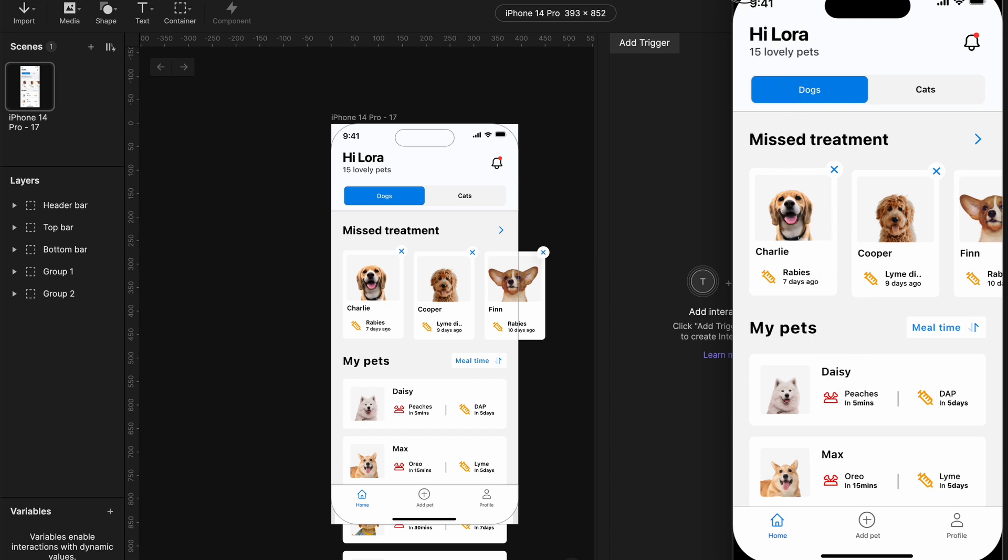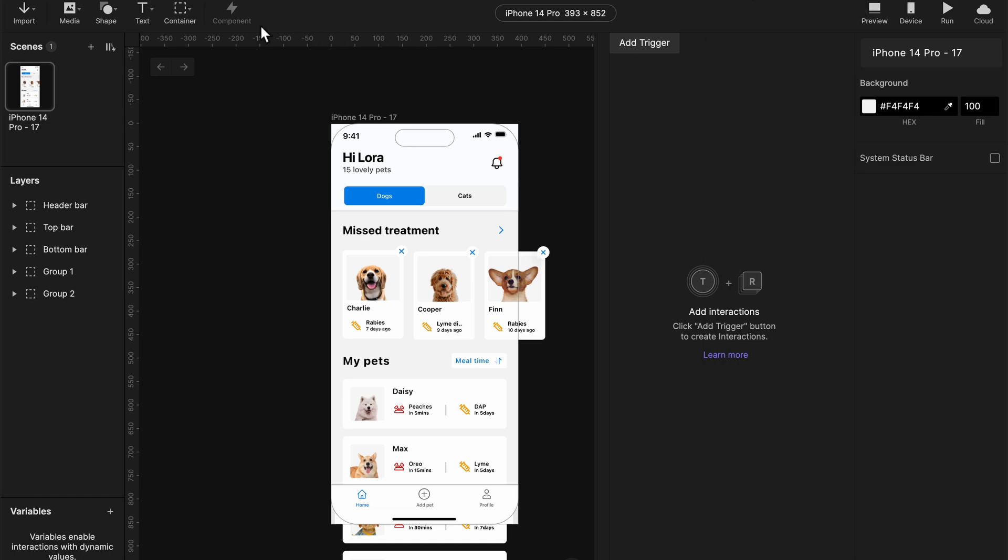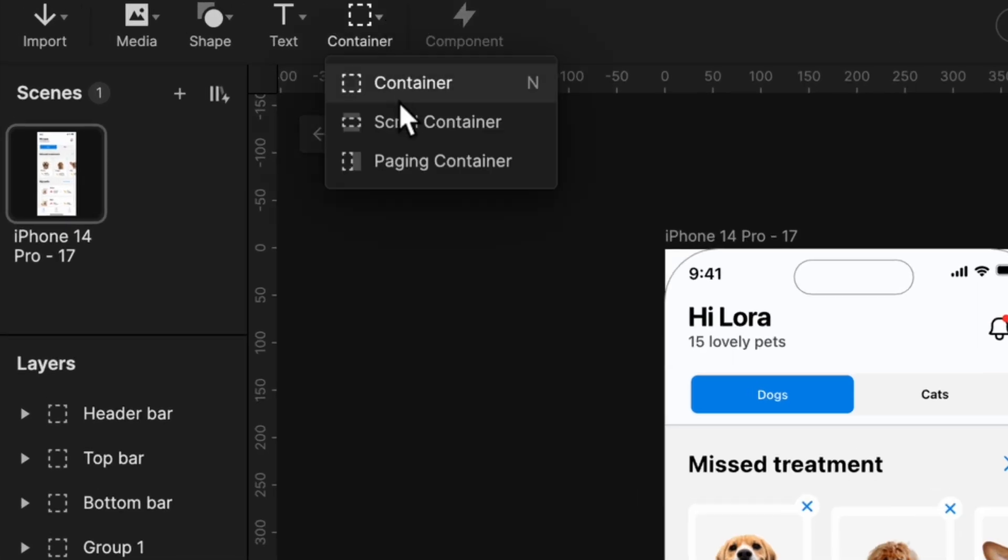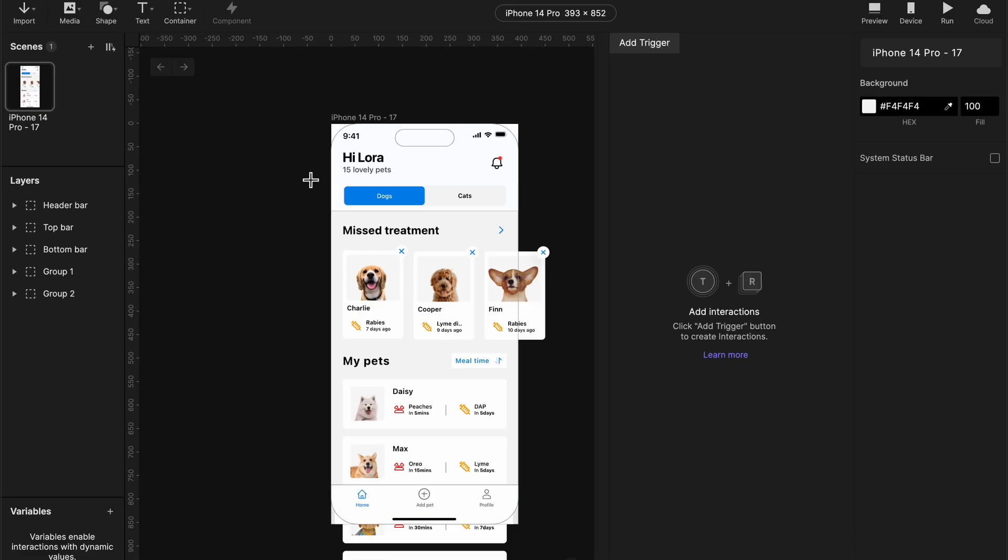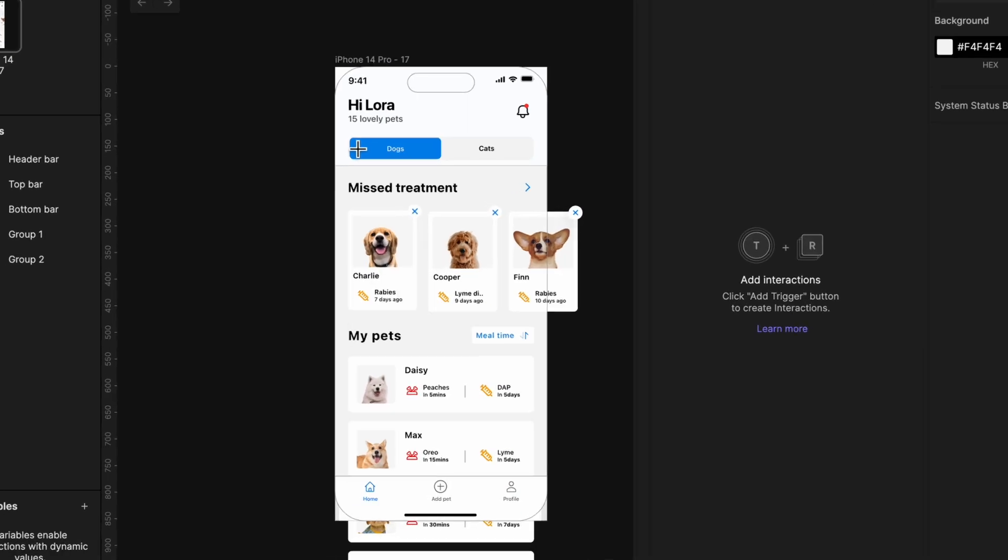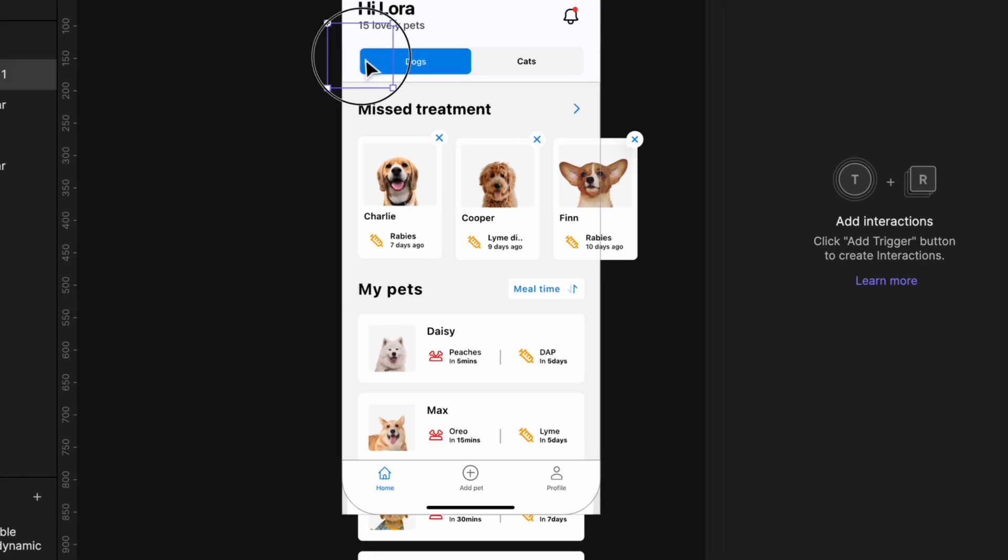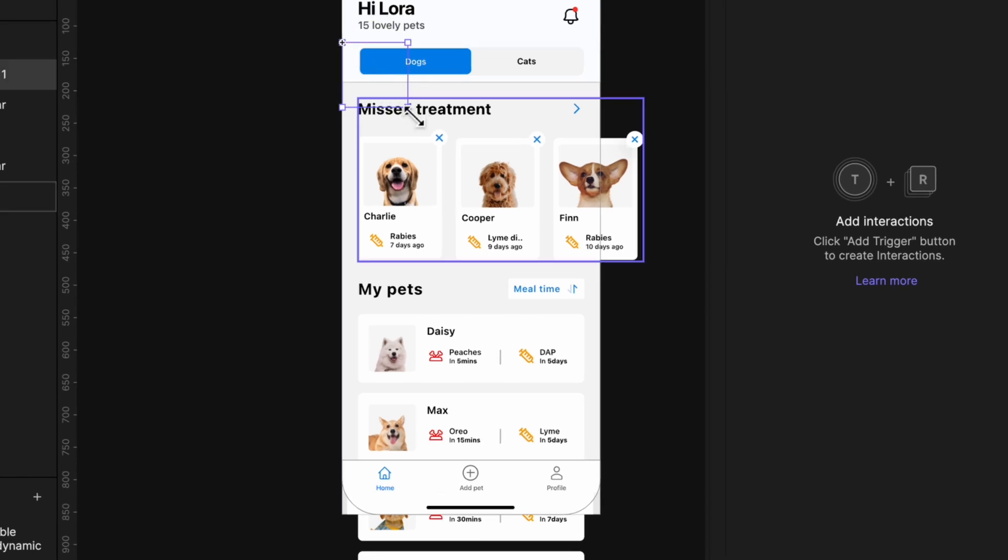Okay, just follow along. Head over to your container, select scroll container, drop it on your design file and then resize it as so.